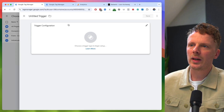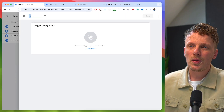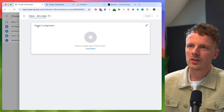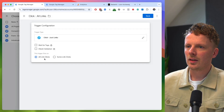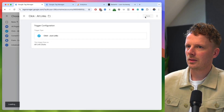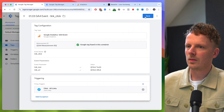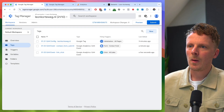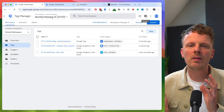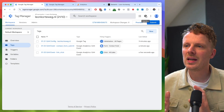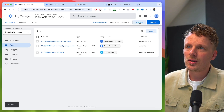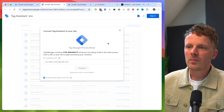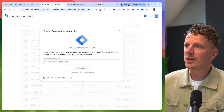I'm going to make a new trigger and call it 'click all links' — so just all link clicks. I'll hit save. This is my very simple, very basic client-side setup. Let's test this real quick to see if it actually works.